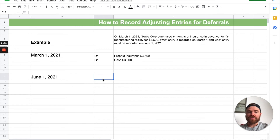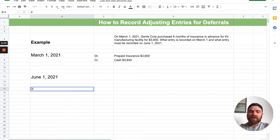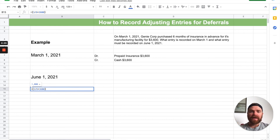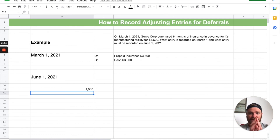Now on June 1st — how much time has passed? That's always the question you've got to ask yourself. The answer is three months: March, April, May — it's June 1st now. So three months, or three over six, because you bought six months worth. Three over six is what has passed — that's what you've consumed of that asset. So the formula is: three over six multiplied by the total amount, $3,600. You've consumed $1,800 of it — half of that insurance amount, three months has been consumed.